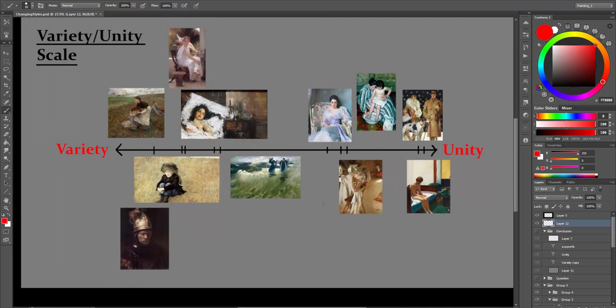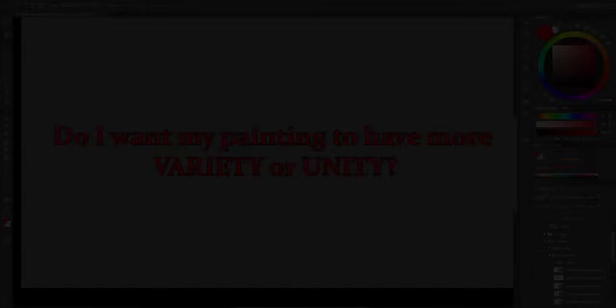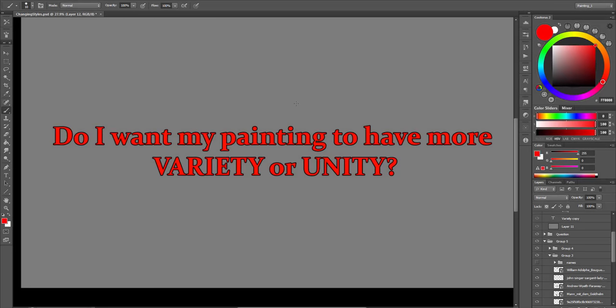So when you want to change your style, ask yourself the following question. Do I want my painting to have more variety or more unity?